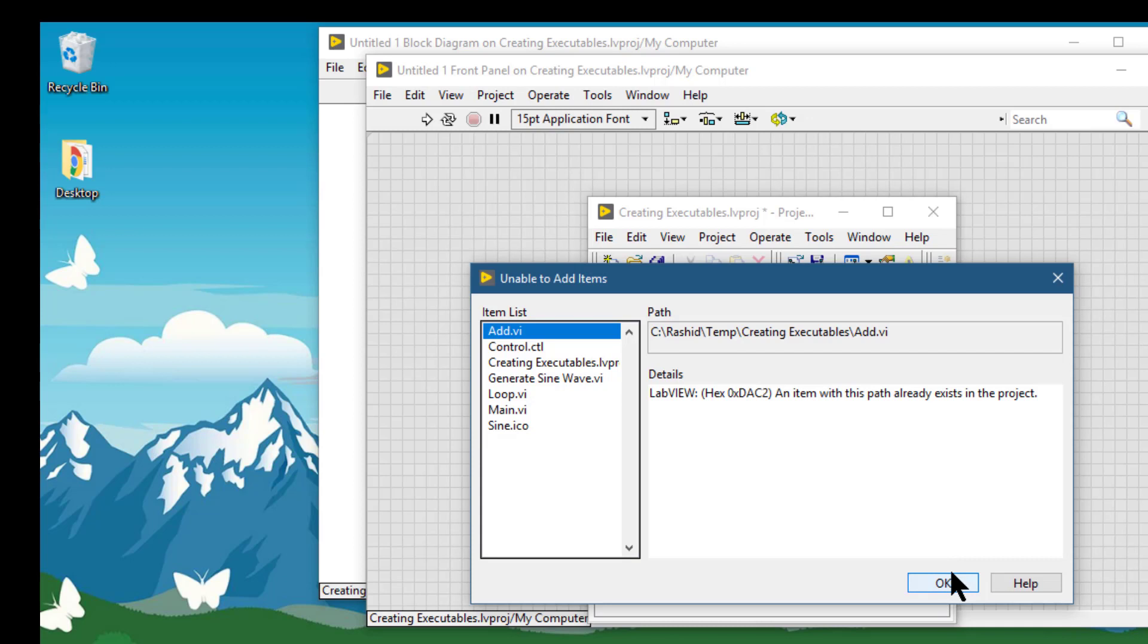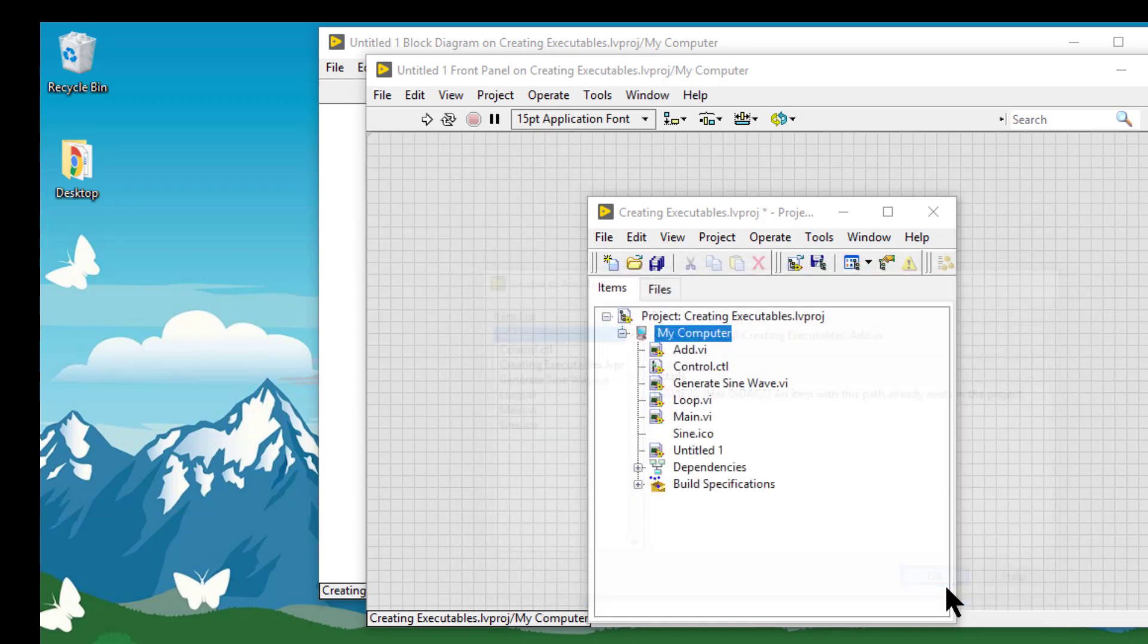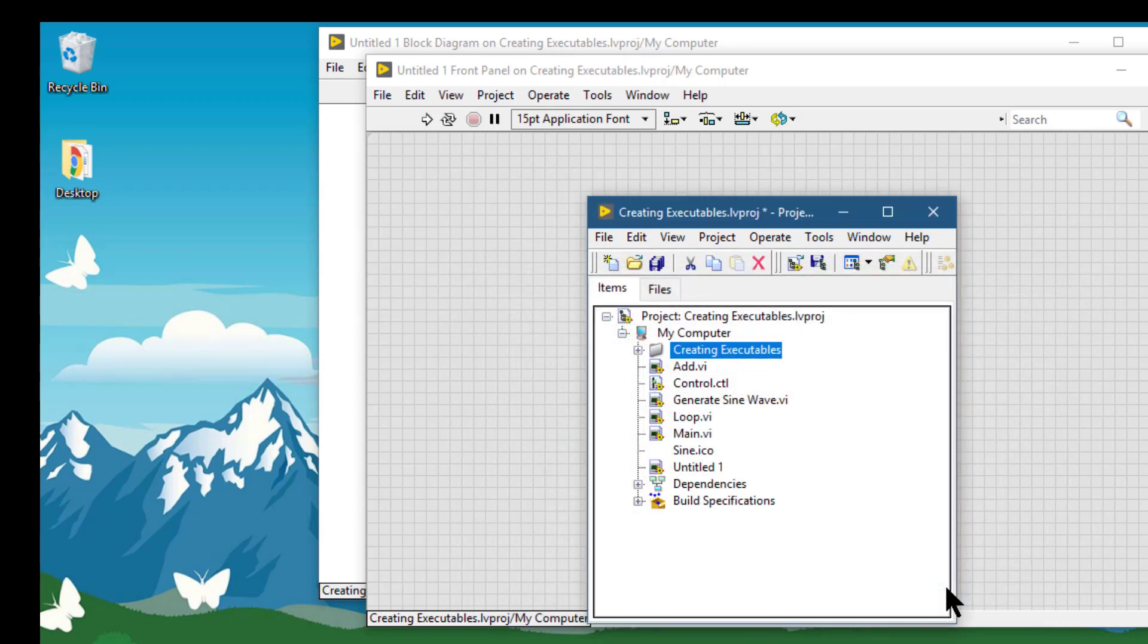This folder was already added, so this unable to add items has been selected, and the folder is now added in this location.